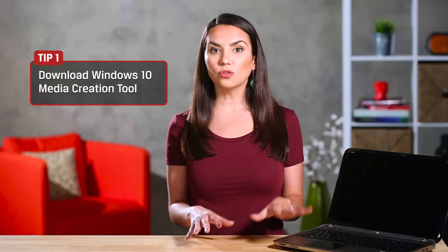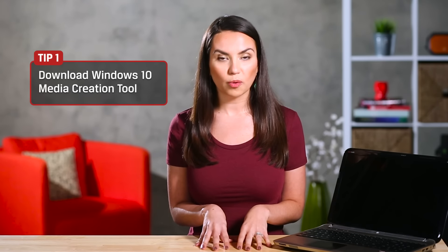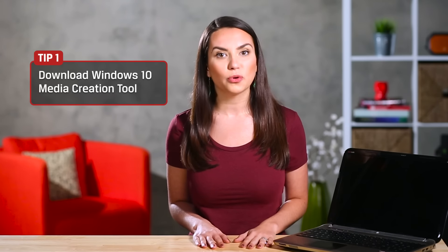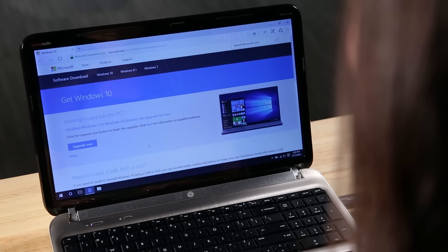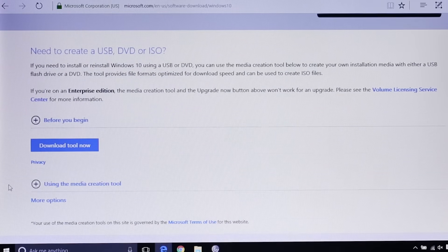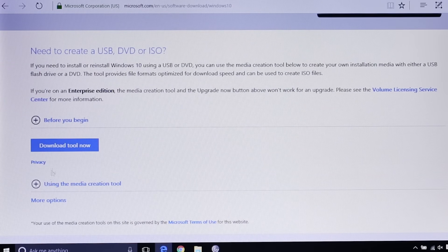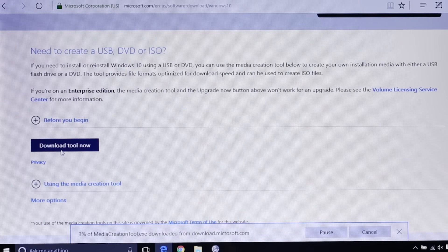Step 1. Download Windows 10 media creation tool from the Windows 10 upgrade site. We've added a link in the description to make it easy. Make sure you scroll down the page a bit and select the link that says download tool now. This is an important step otherwise you won't be doing a clean install.